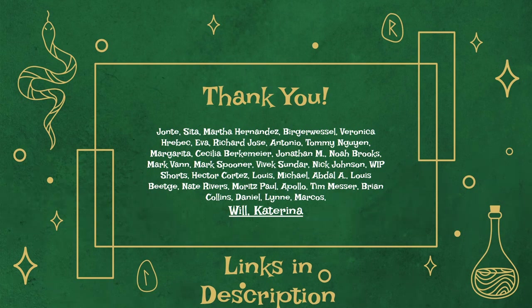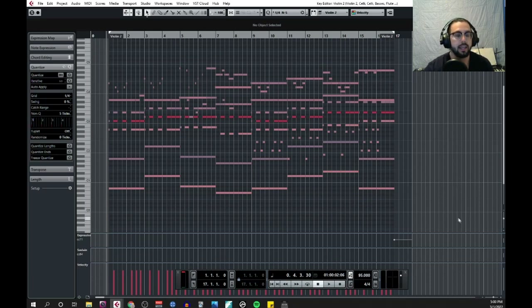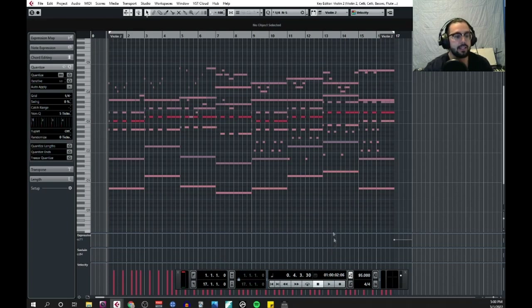So with that, let's get started. First things first, let's listen to a quick sample of this template. Here we have a simple eight-bar theme that gets repeated twice — let's give a quick listen.